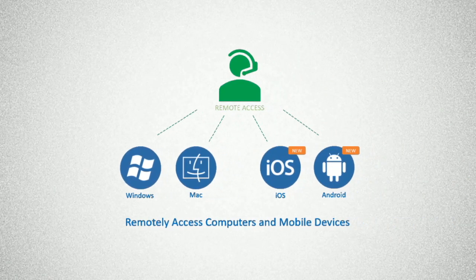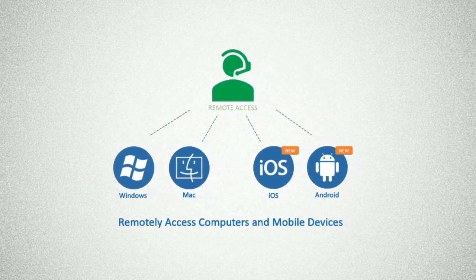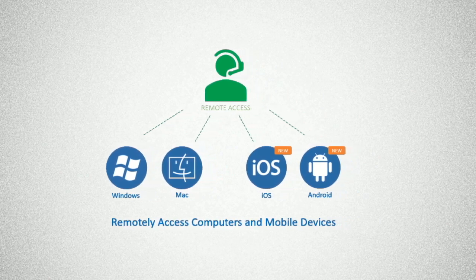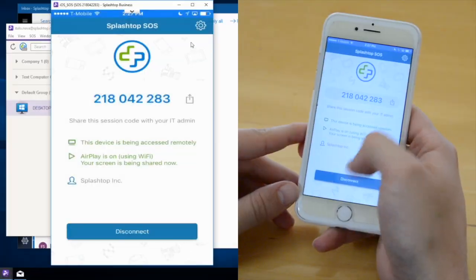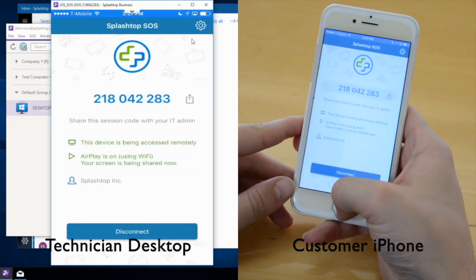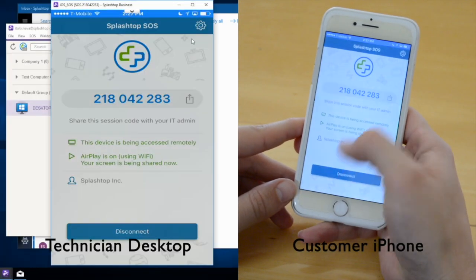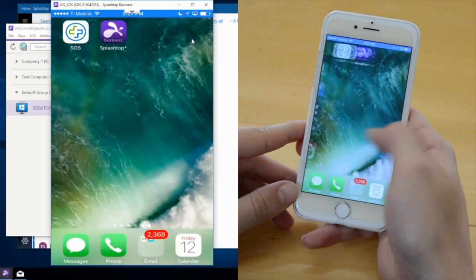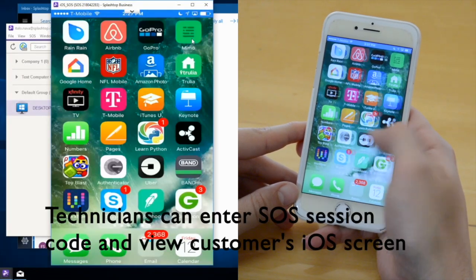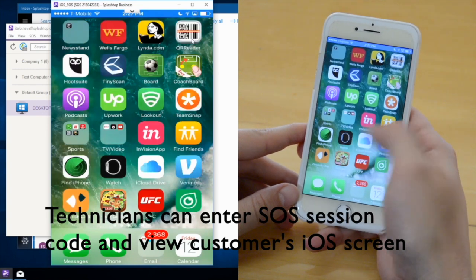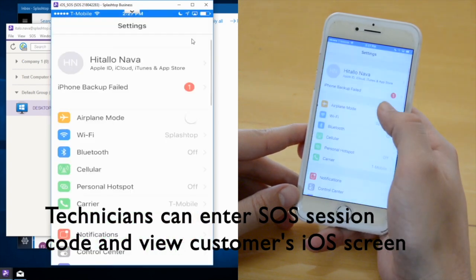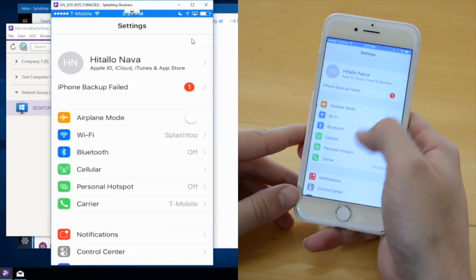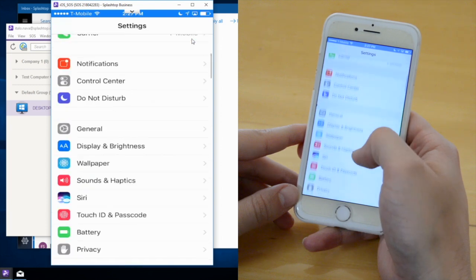Technicians can remotely access computers and mobile devices. They can remotely view iPhones and iPads by inputting a nine-digit session code shared by the end customer. Technicians can view the iOS screen and help support any issues or questions efficiently.